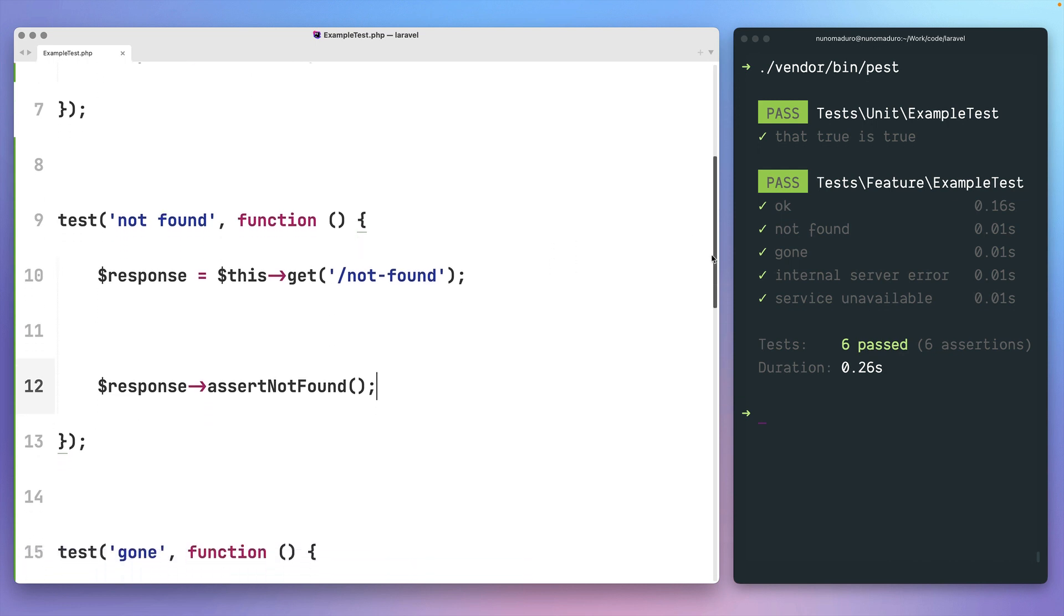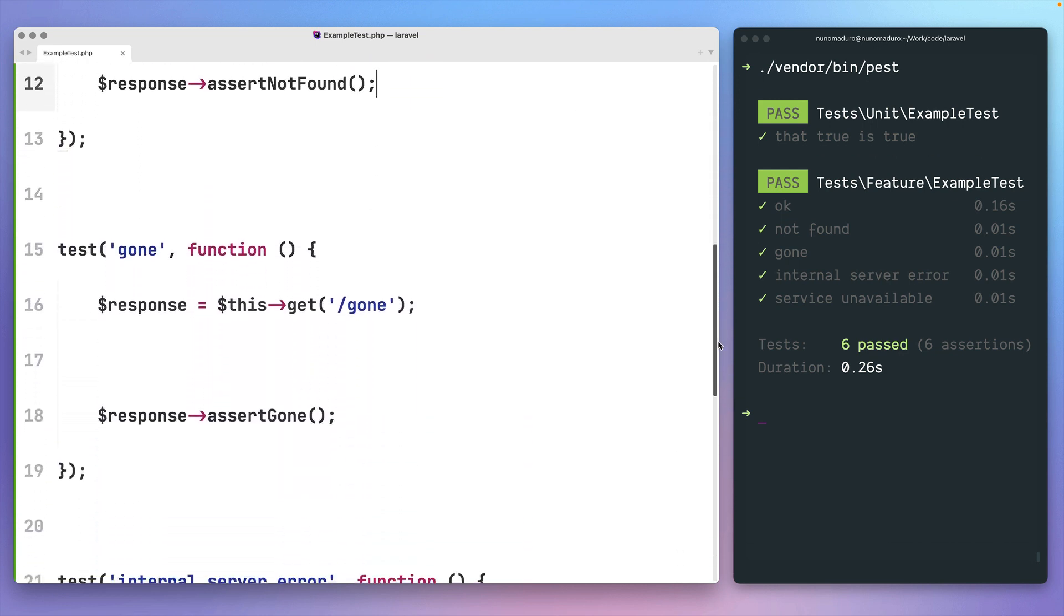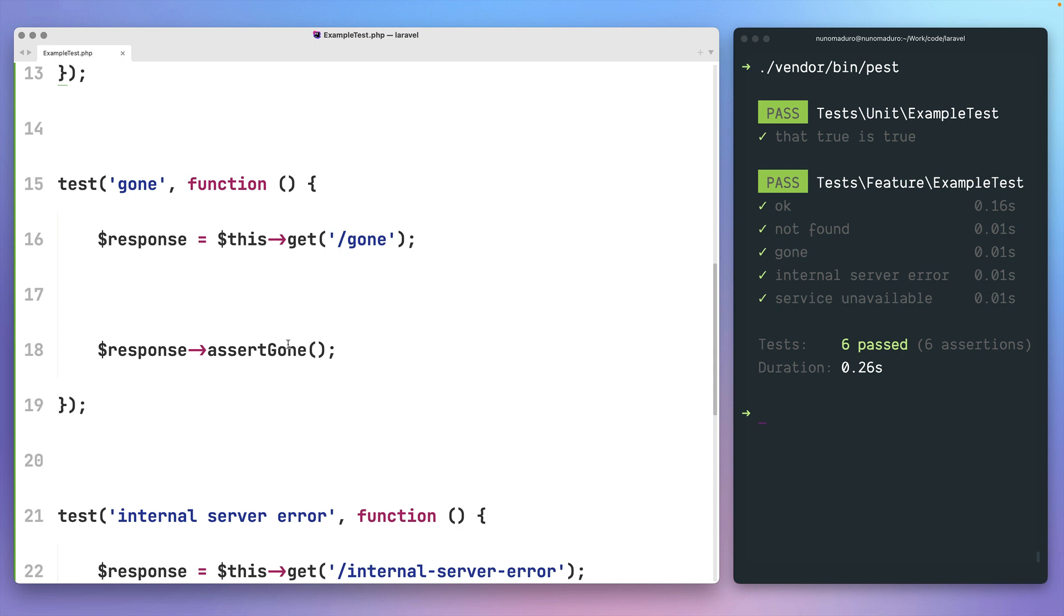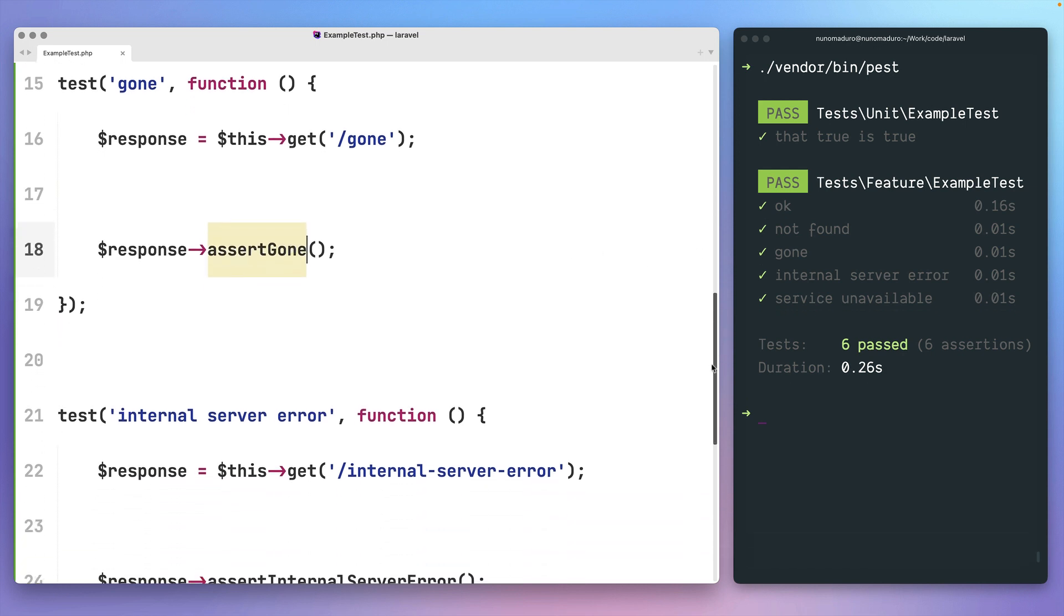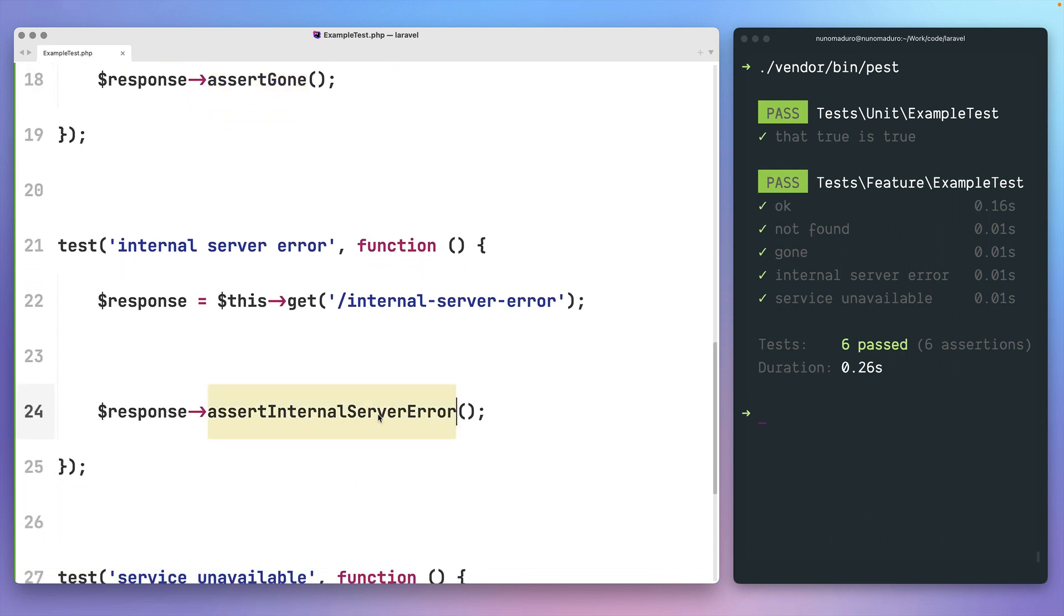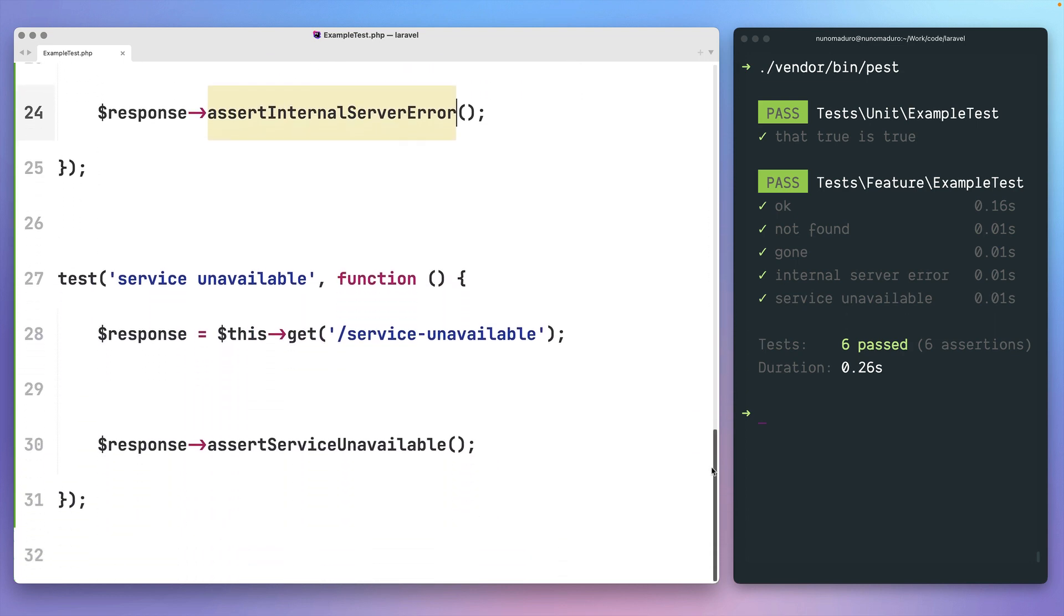And, on the latest version of Laravel, we are actually introducing three more methods. The first one is assertGone to replace assertStatus 410. You can also use assertInternalServerError to replace assertStatus 500. And, finally, you can use assertServiceUnavailable instead of assertStatus 503.